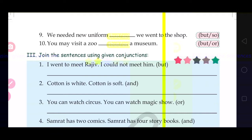Second: cotton is white. Full stop. Cotton is soft. See, this is a repetition of the word 'cotton.' Does it look good? No. So what do we need to avoid this? We will use a conjunction. Cotton is white, cotton is soft — we can say cotton is white and soft. So here it will be: cotton is white and soft.